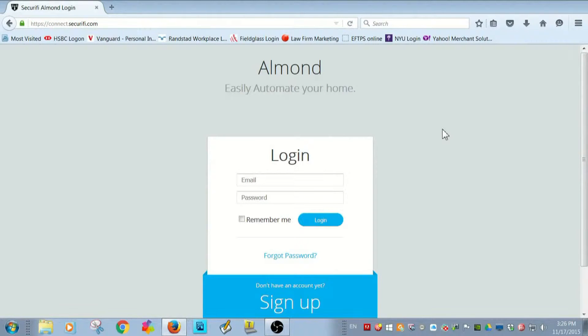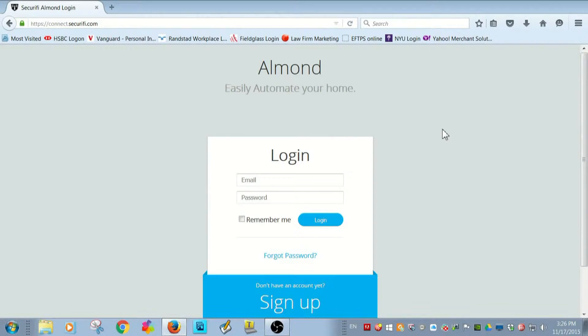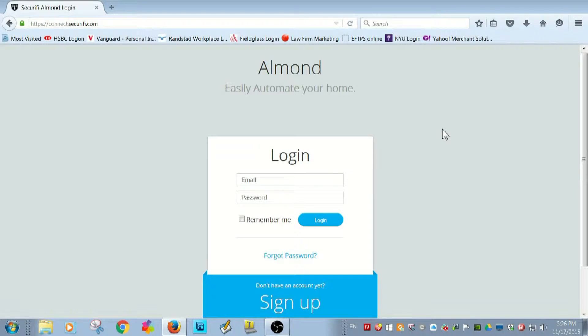Okay, I've installed my CT100 thermostat and paired it with Almond Plus. But what I really want to do is be able to adjust the temperature in my home when I'm not there.